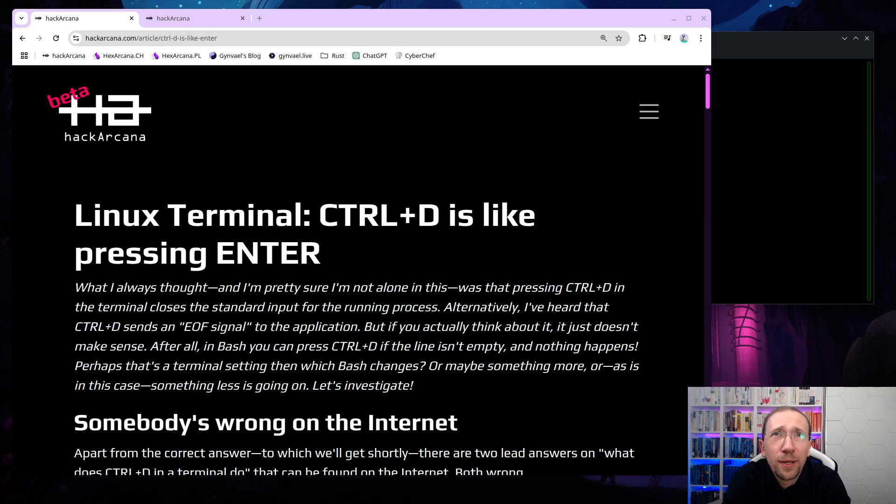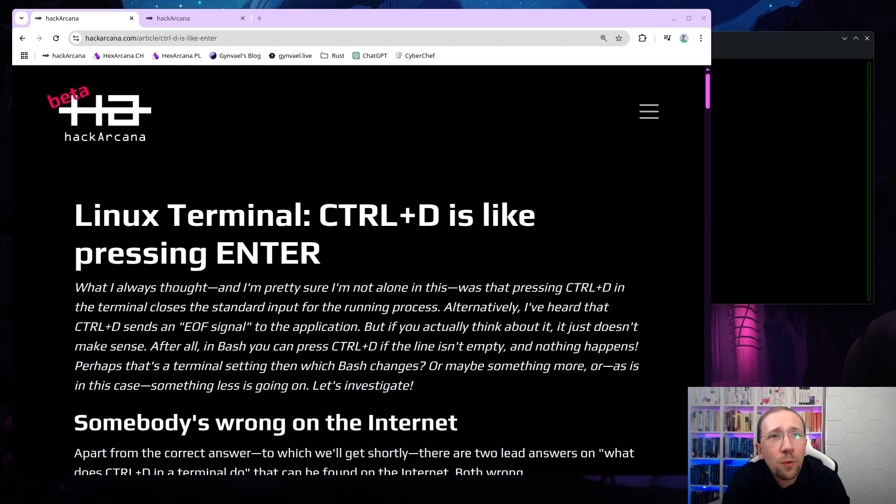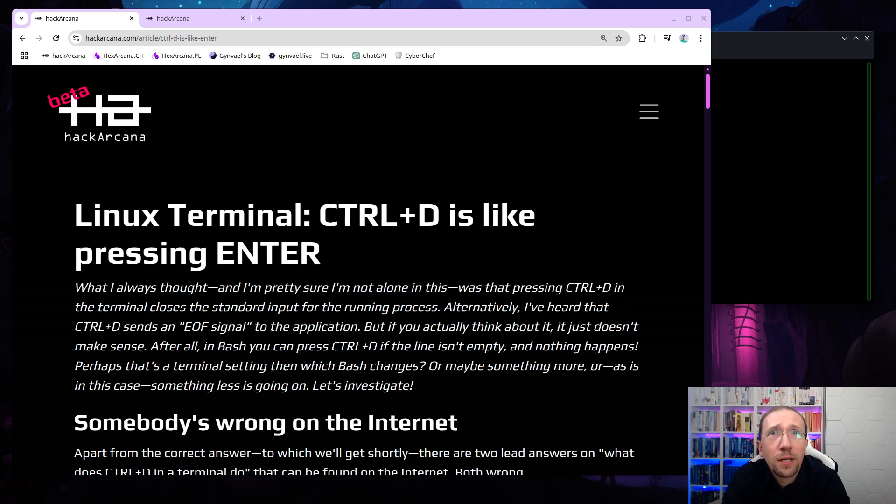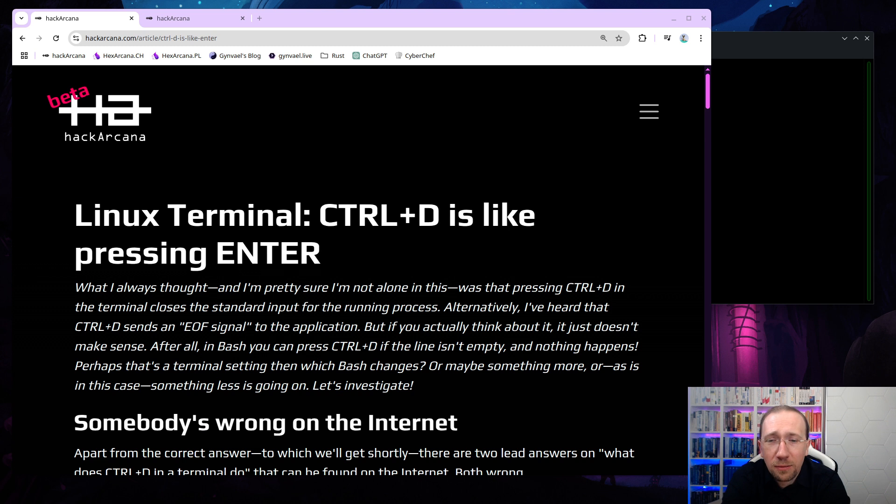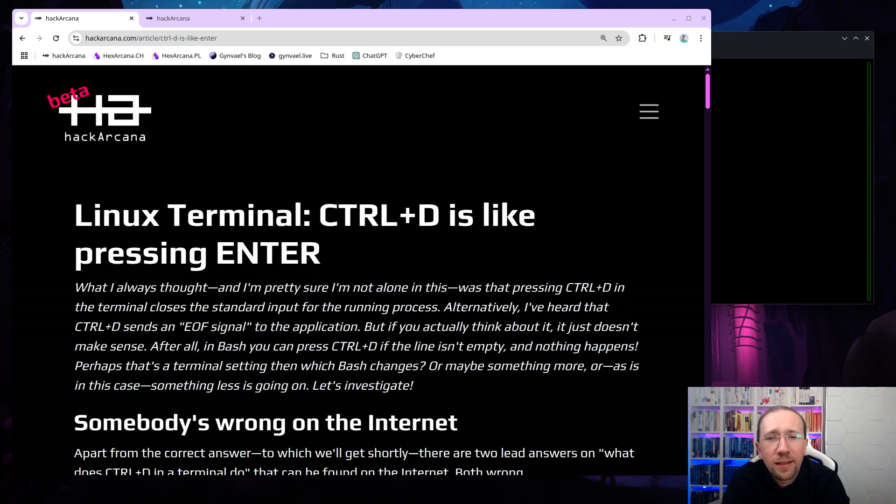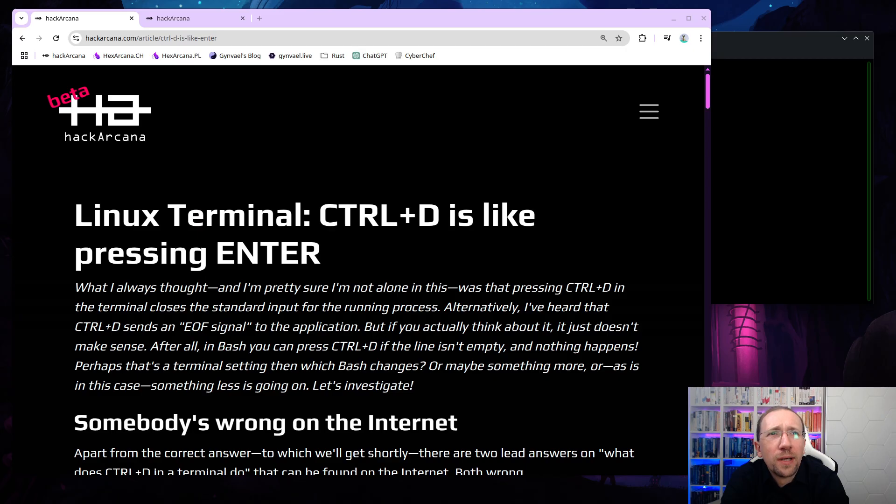The article is actually about something which caught me by surprise. I had to recently explain what happens when you press CTRL-D in a terminal, like you're in a Linux terminal in a bash session, for example, and you press CTRL-D and bash exits, right? But that's what happens on the surface level. What happens technically on a technical level, what does actually happen?